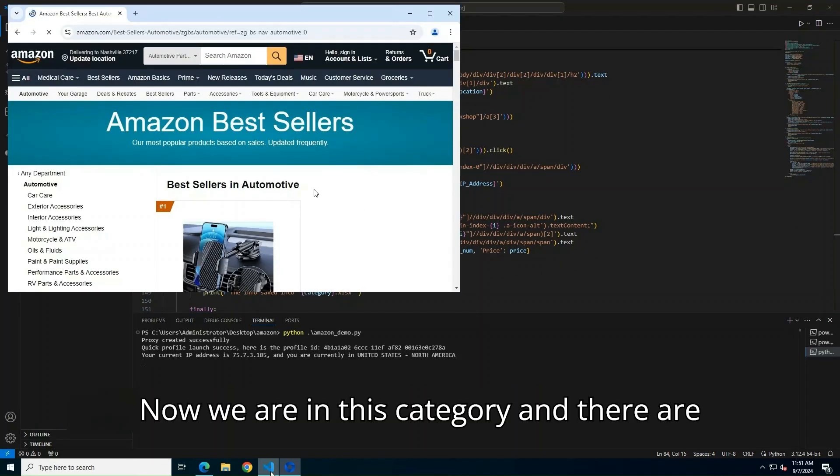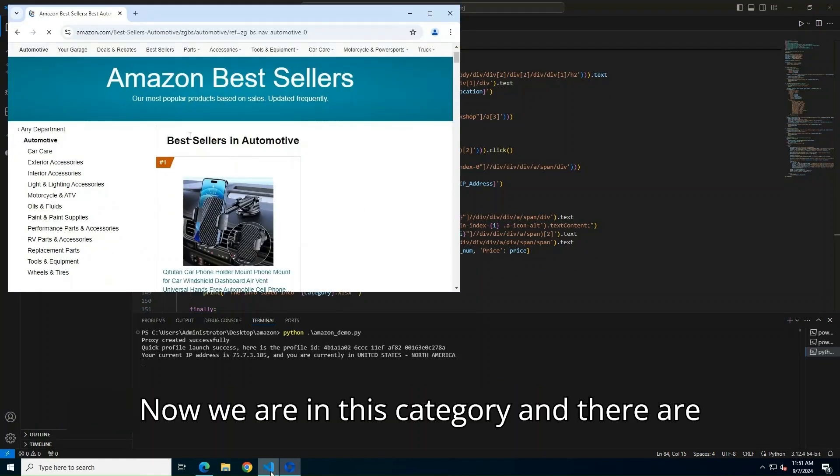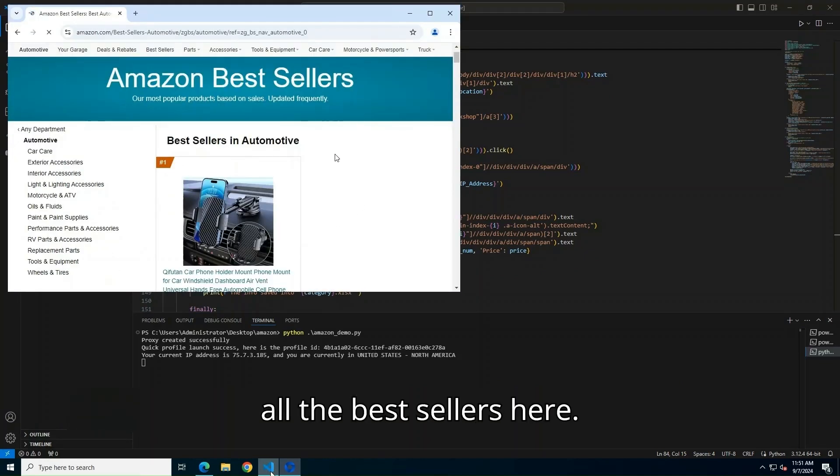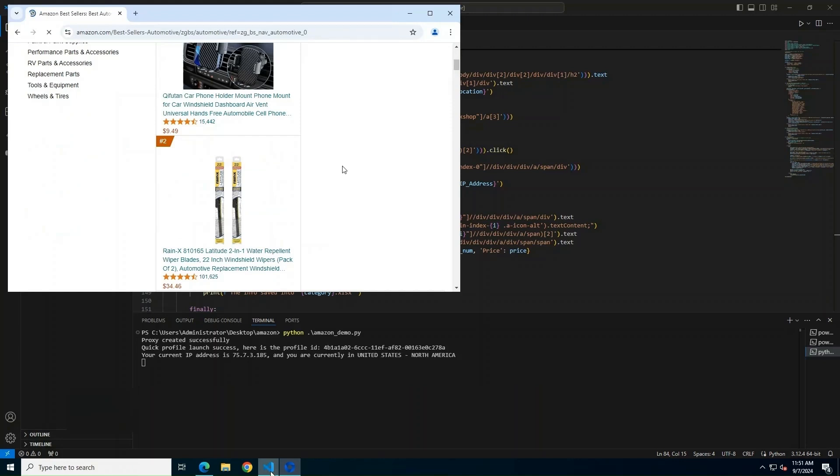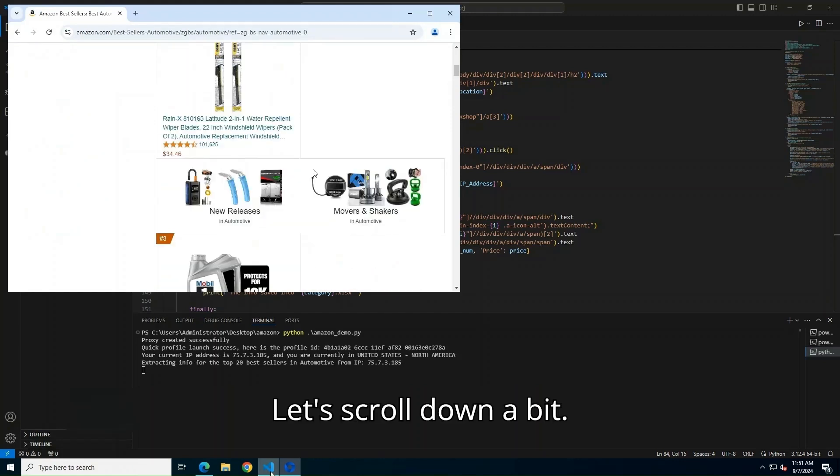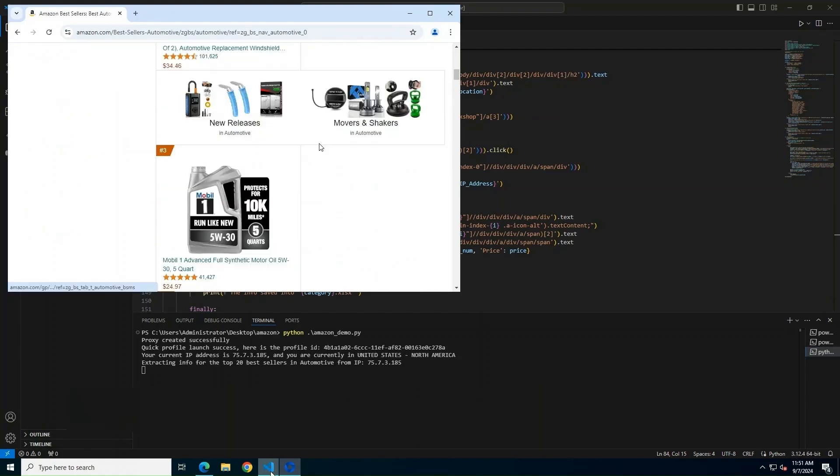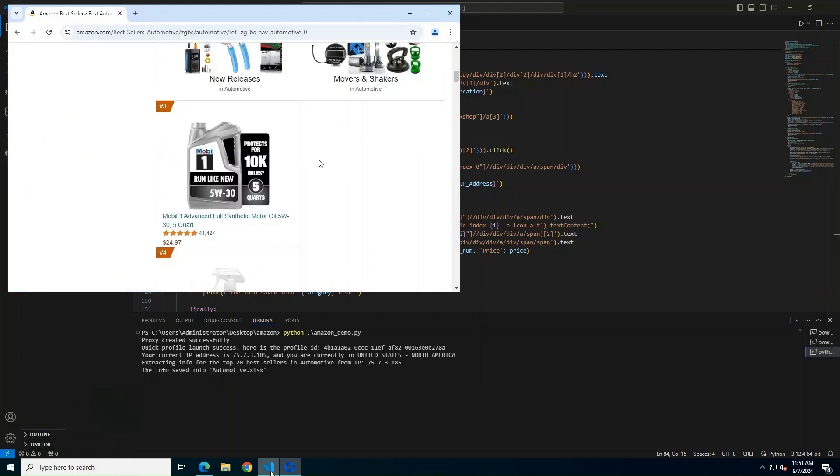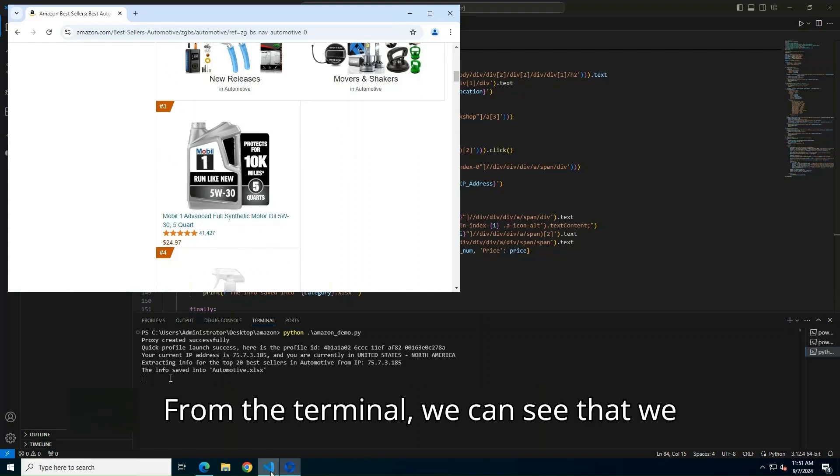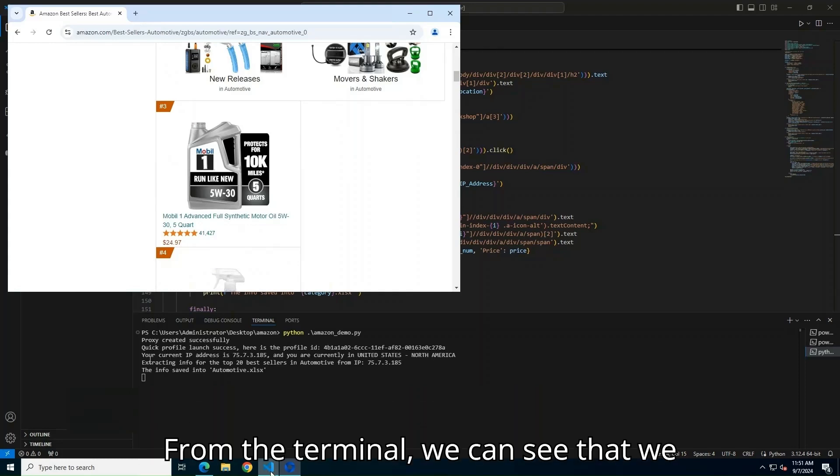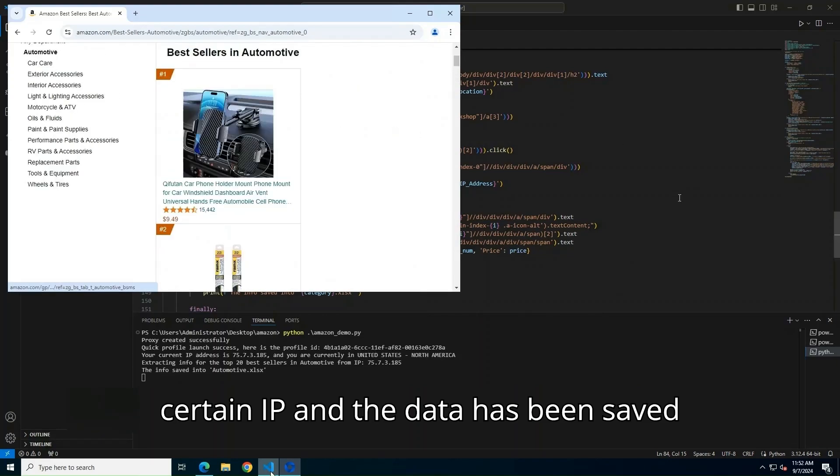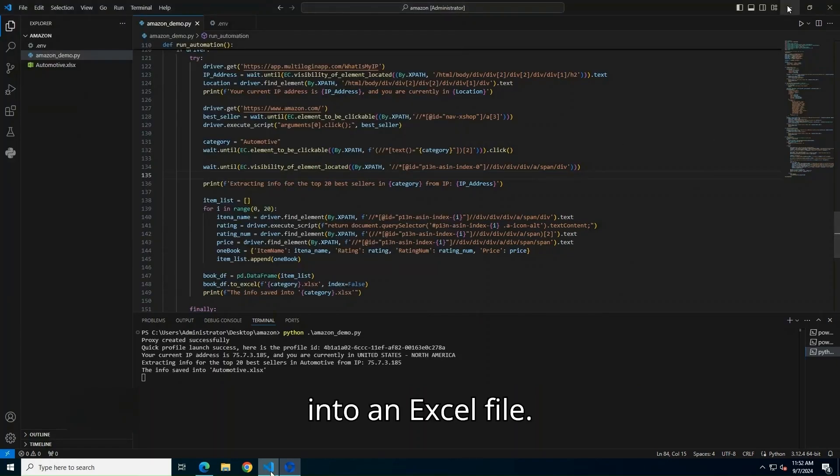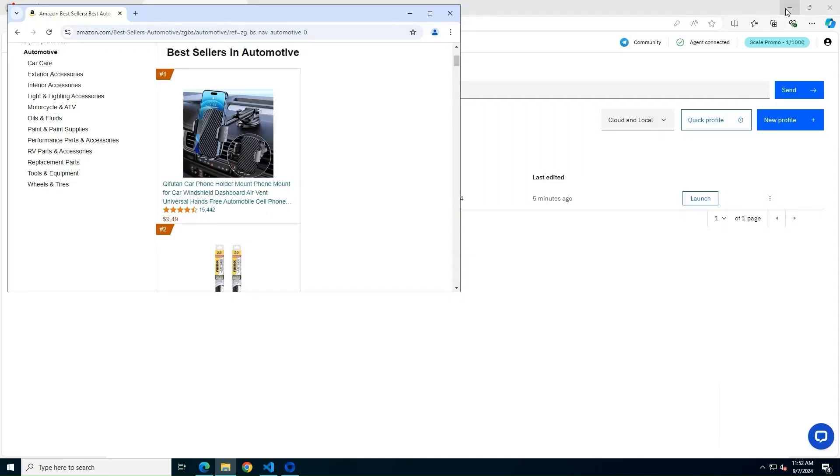Now, we are in this category, and there are all the Best Sellers here. Let's scroll down a bit. From the terminal, we can see that we successfully get the information from the certain IP, and the data has been saved into an Excel file.